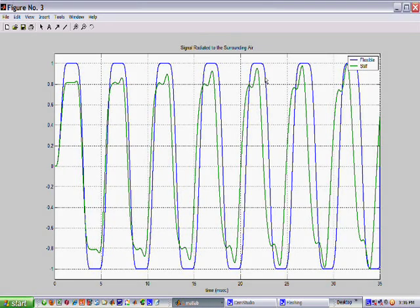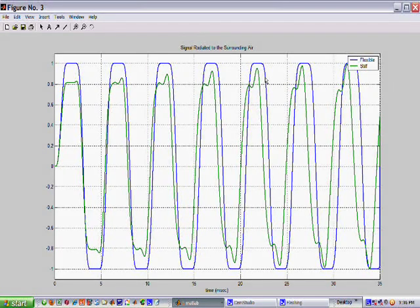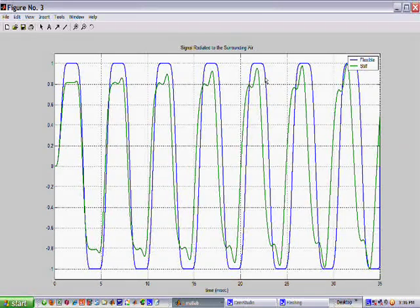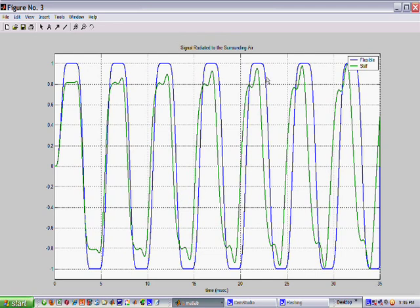Note how the flexible string in blue maintains its shape over the 35 milliseconds of simulation.